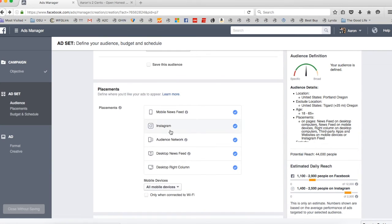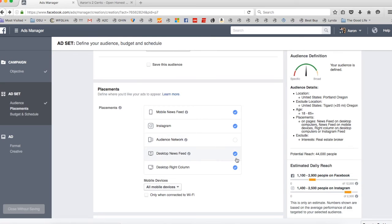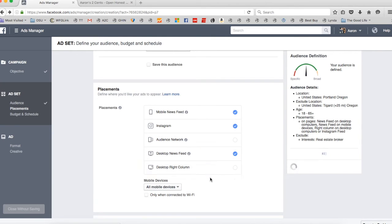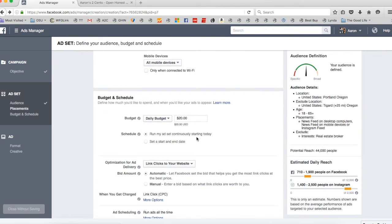Go down here, figure out where we want to put it. So we want it in the news feed. We'll want this one on Instagram. We don't want it in the audience network. And we'll say we don't want it on the right side. So we pick our budget. We'll say $5 per day.